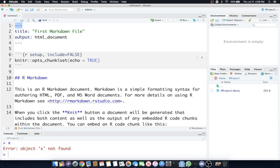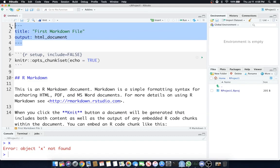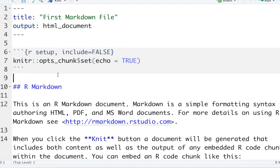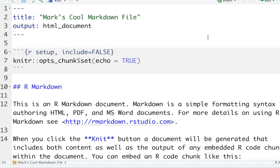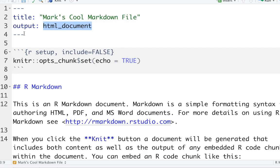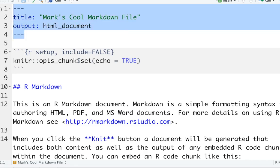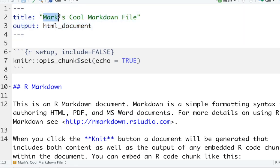Let's start at the top of what they generated for us. These three dashes encapsulate our metadata for what this document is. On the HTML file, the name of that file is going to be under the title. You can call this whatever you want. Mark's cool markdown file. That'll be the title on your HTML document. The output is HTML document. Do not mess with lines 1 through 4 except for what's in the quotes for now.